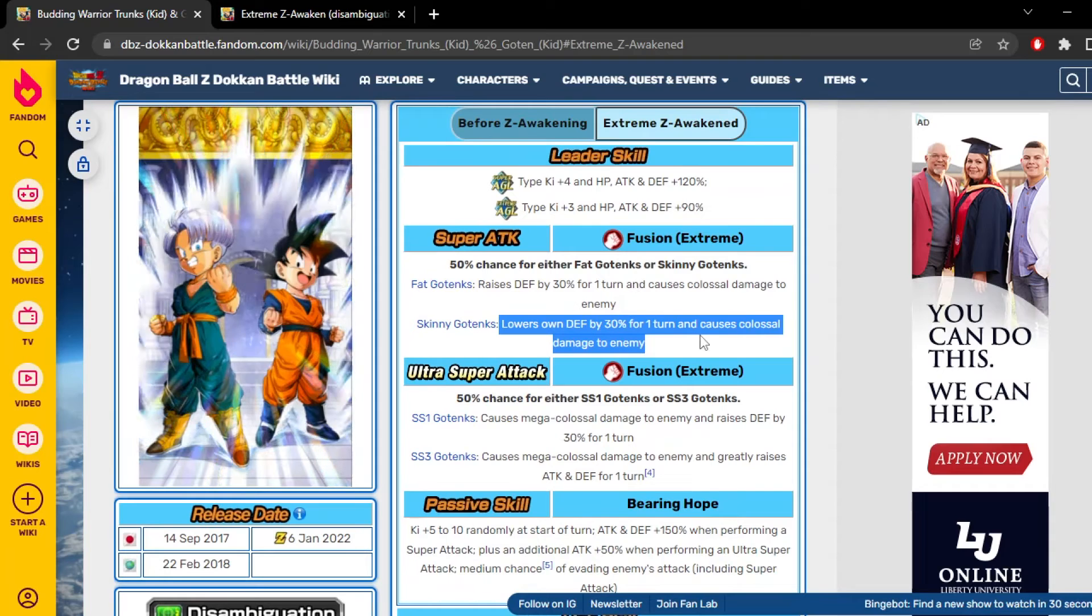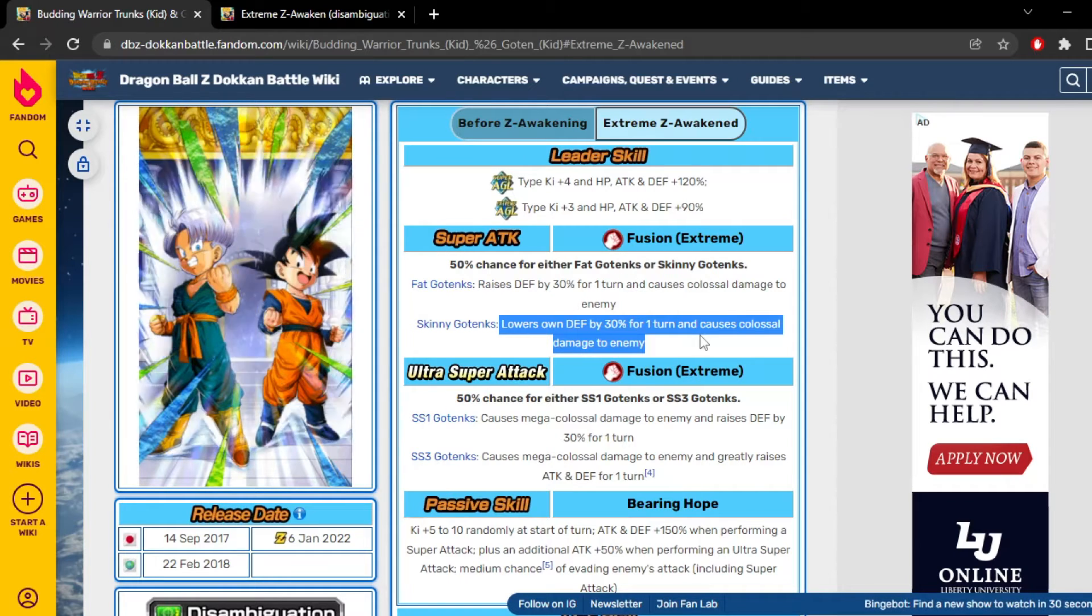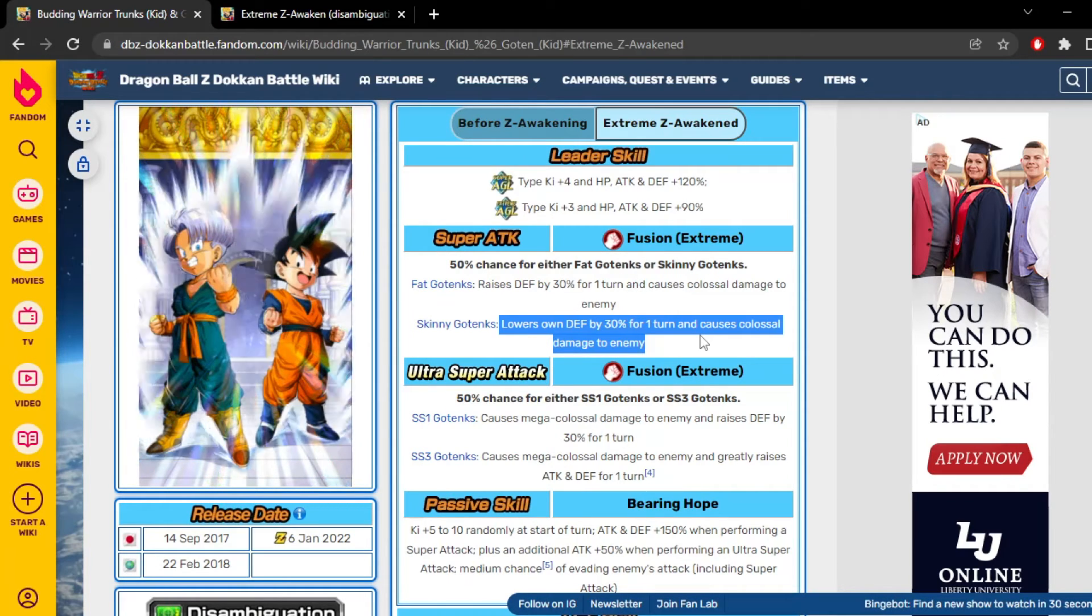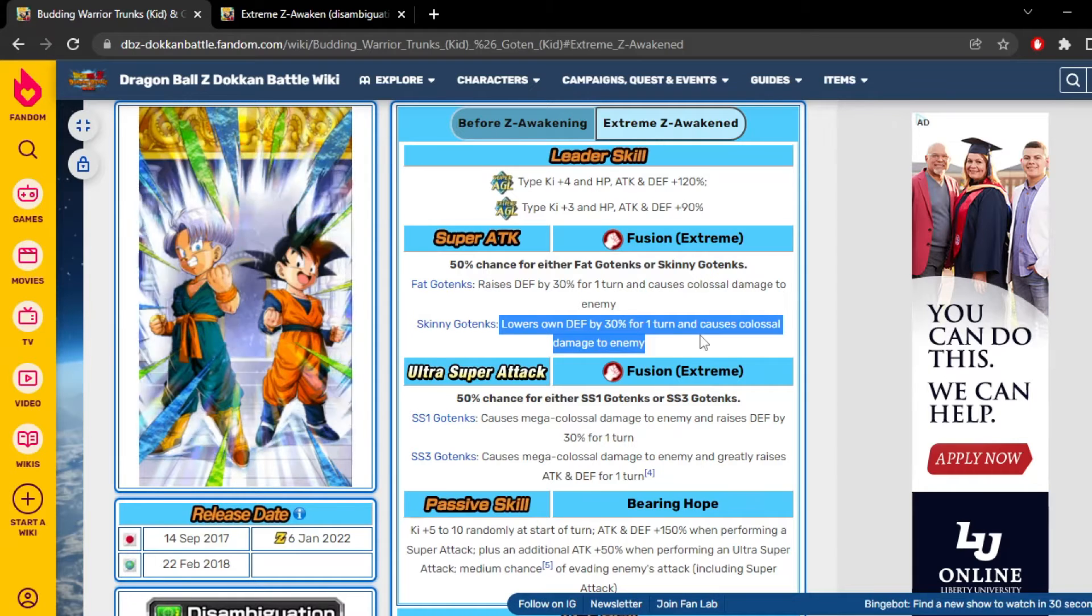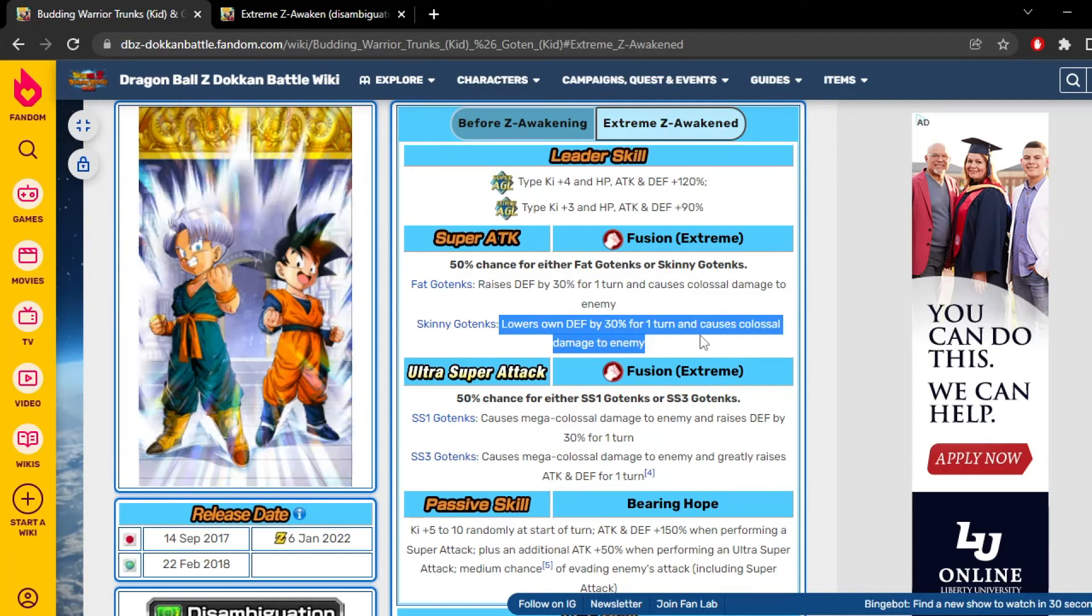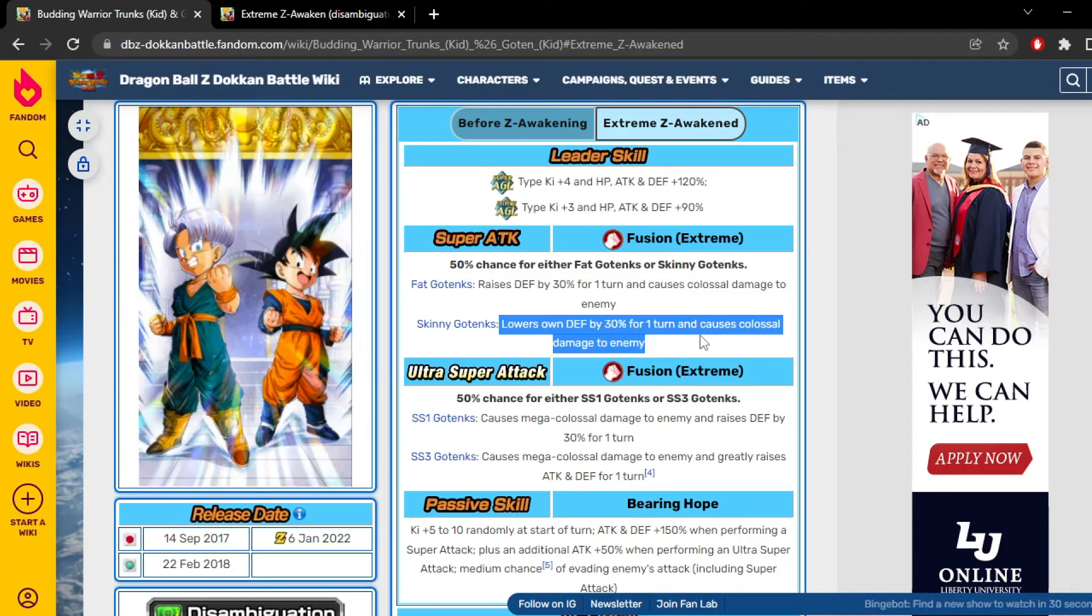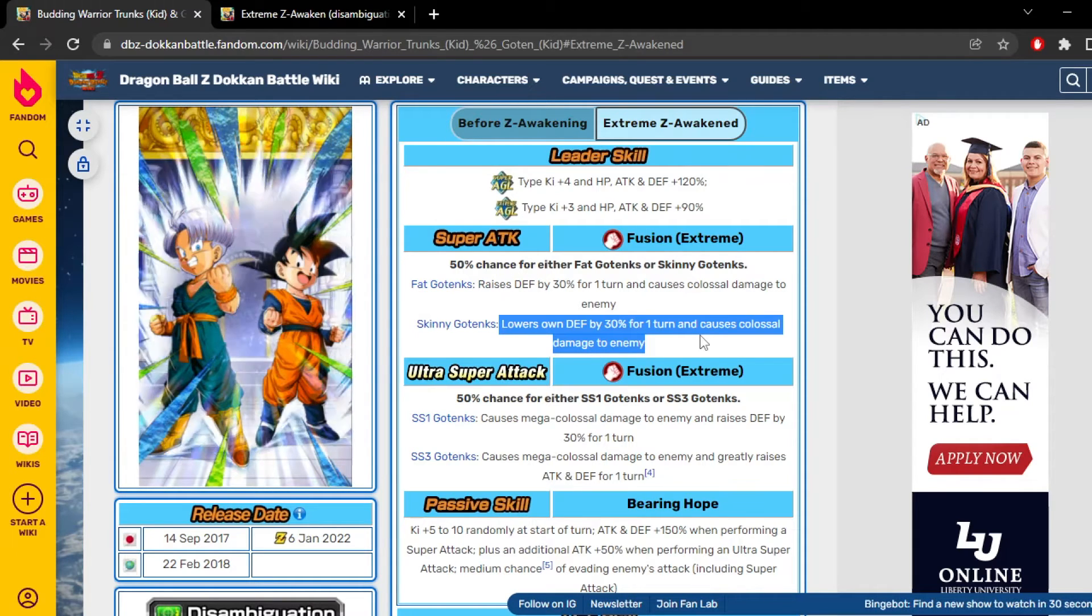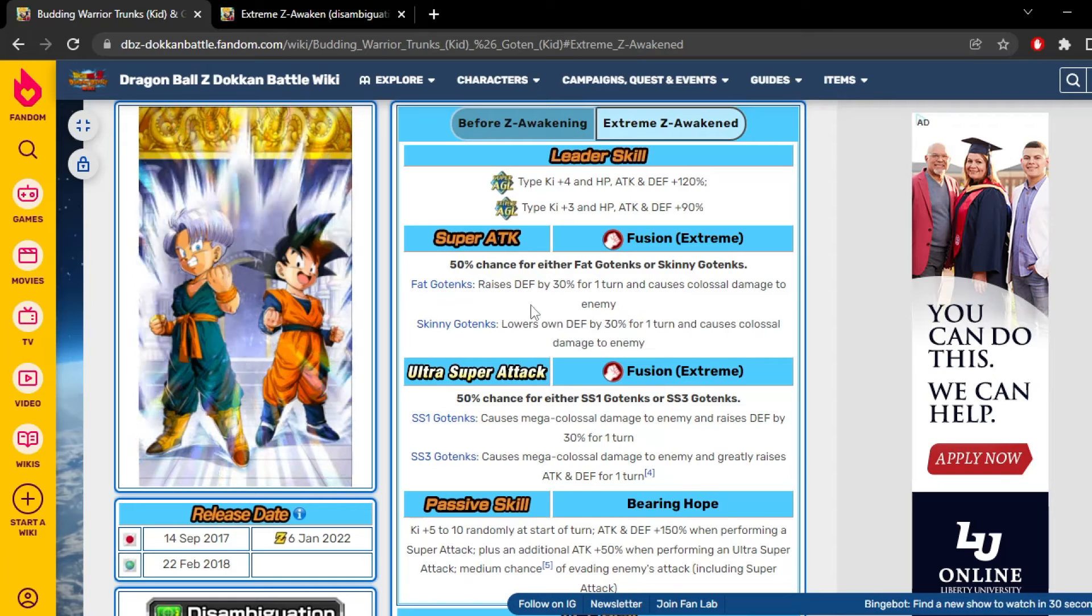I guess that's how Dragon Ball would see it, like skinny Gotanks is just like a fusion failure. So I would assume that skinny Gotanks can't defend themselves. They're lowering your defense by 30%. It makes sense. I don't like it, but it makes sense.